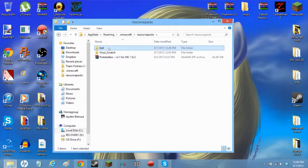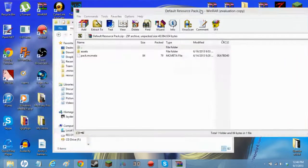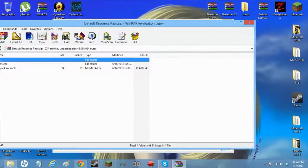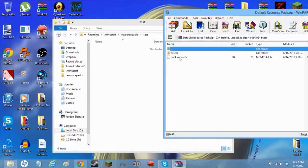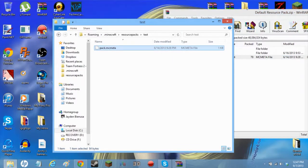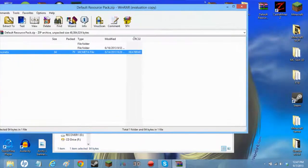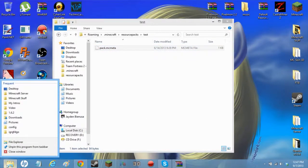After you do that, there will be a link in the description — just download that. You should see this pack.mcmeta file. That will be useful for something; I don't know what it's actually used for, but you need it anyway.